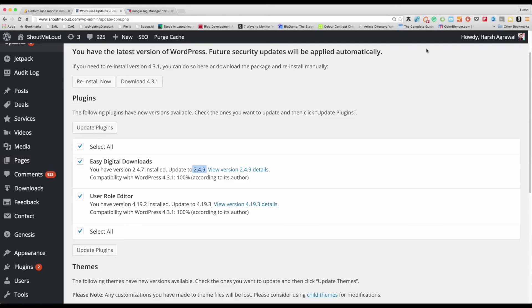Before you update a plugin, it's always a good idea to take a backup of your database. This is one mistake most WordPress bloggers make, and later on they have to face a lot of challenges in fixing their blog.